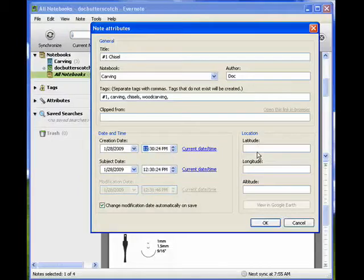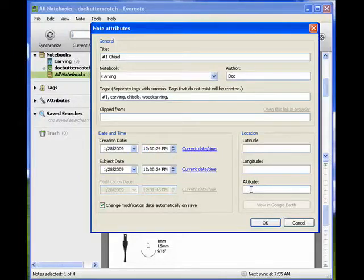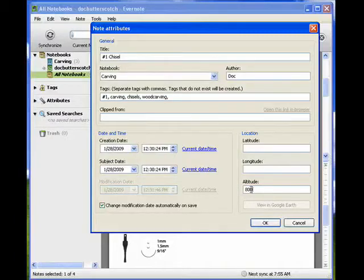I can put in latitude and longitude, and altitude. I think right here I'm about 800 feet.